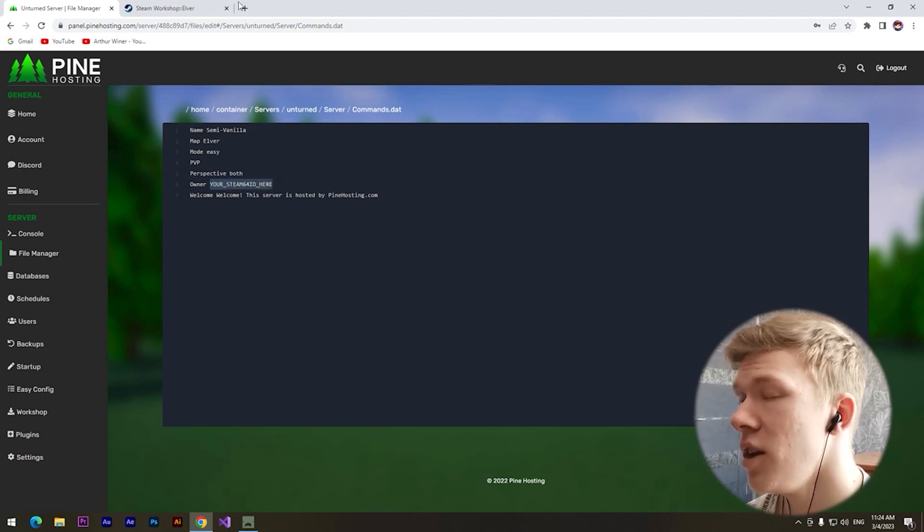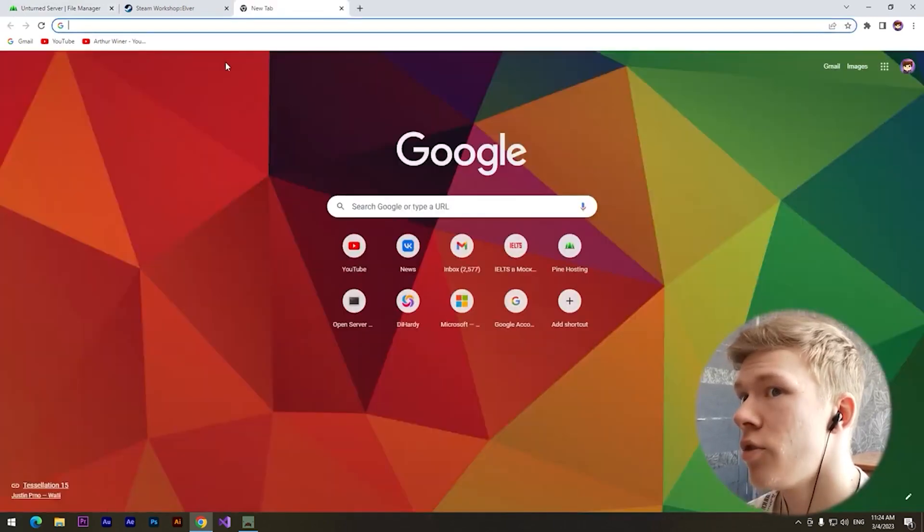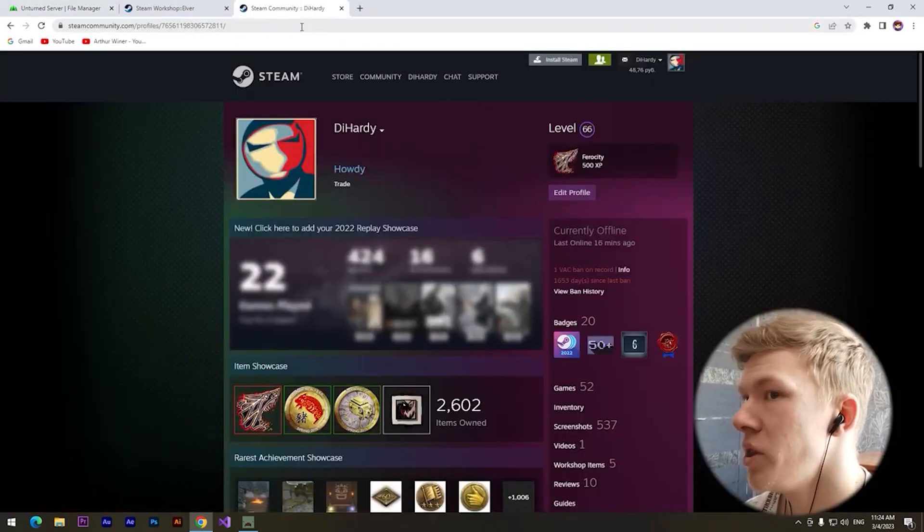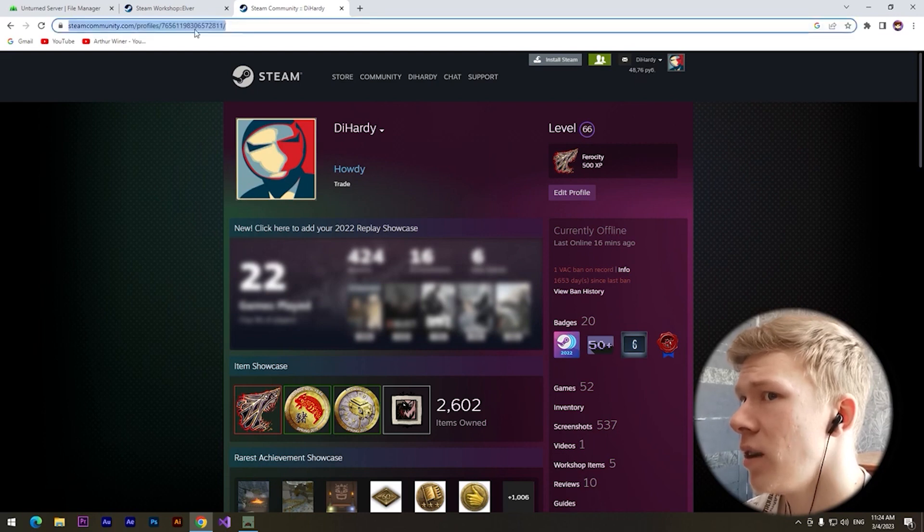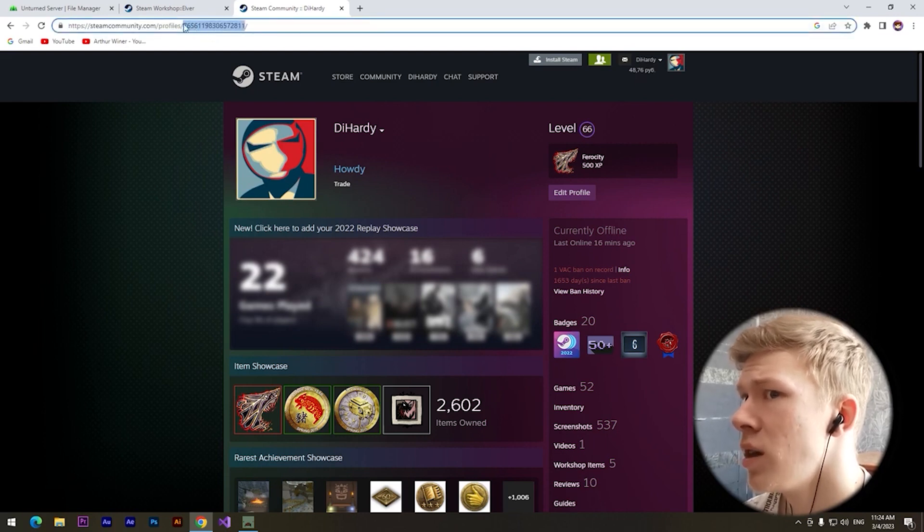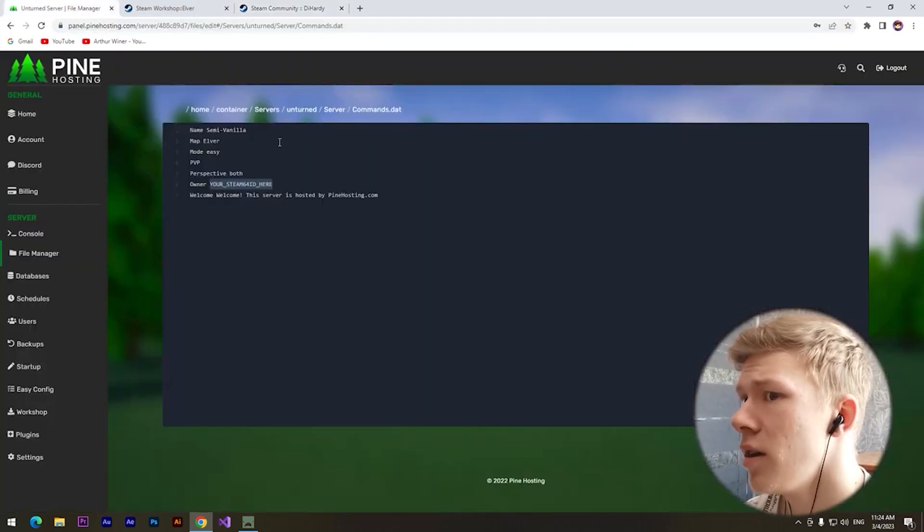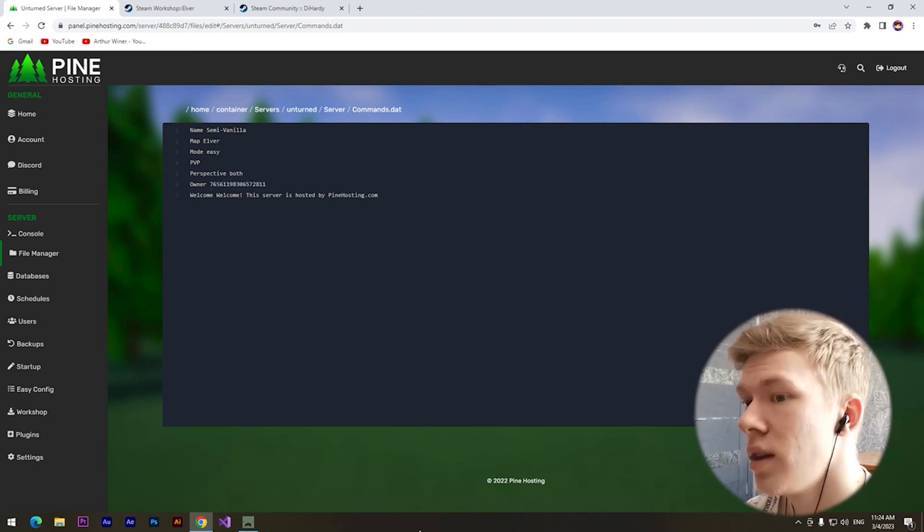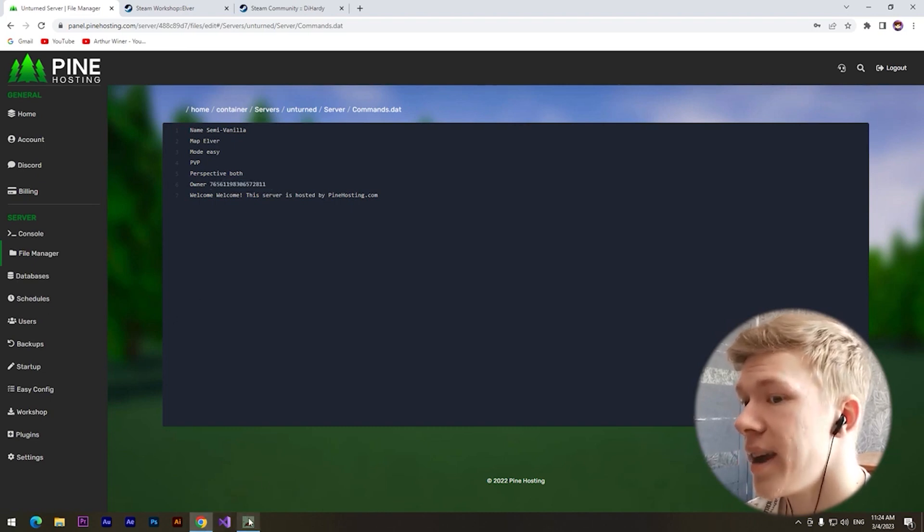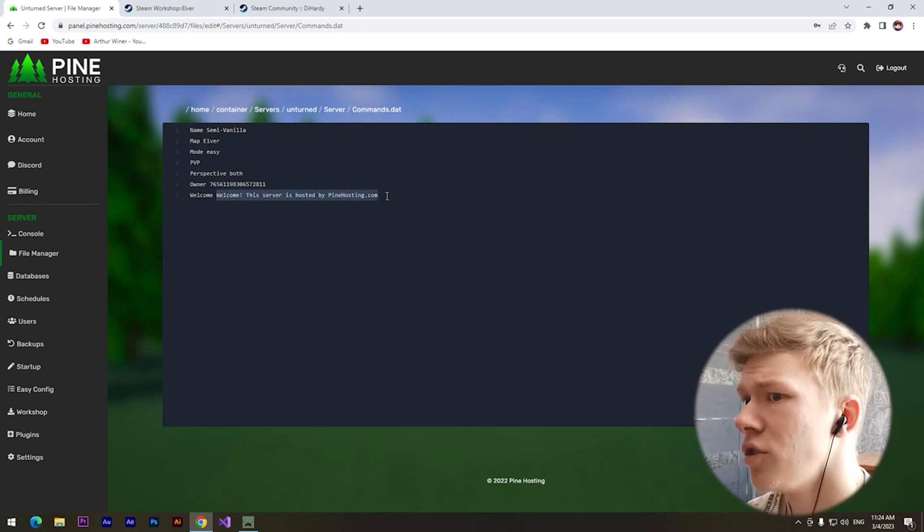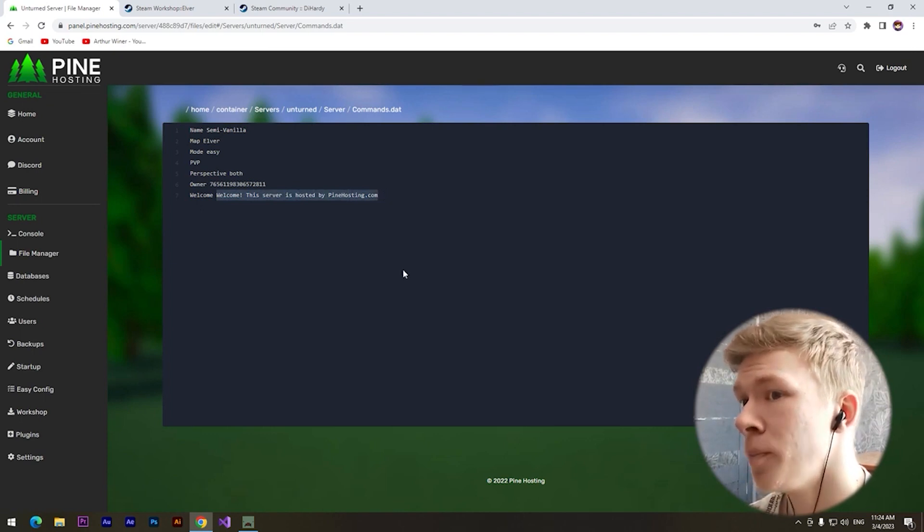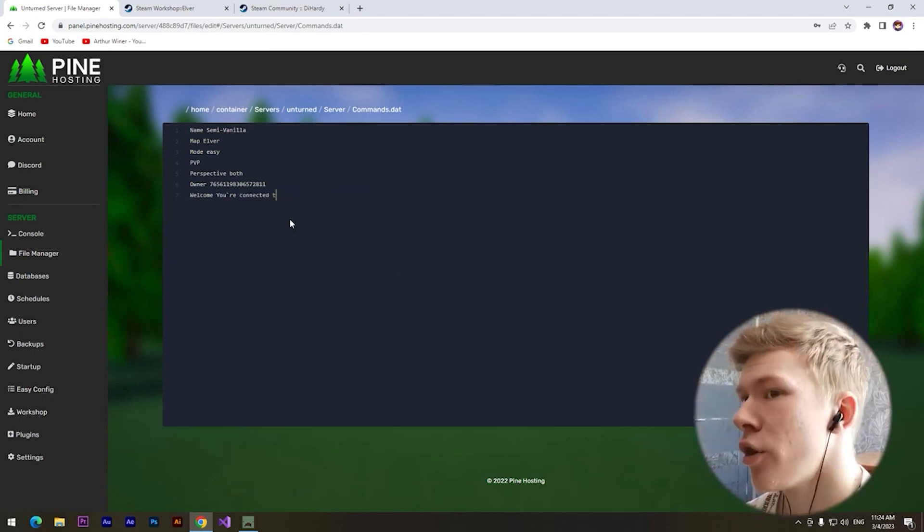Let's try. We need to visit our profile and here we need to copy this Steam ID. We need to paste it. Let's join our server again. Oh, by the way, we can change the welcome message.